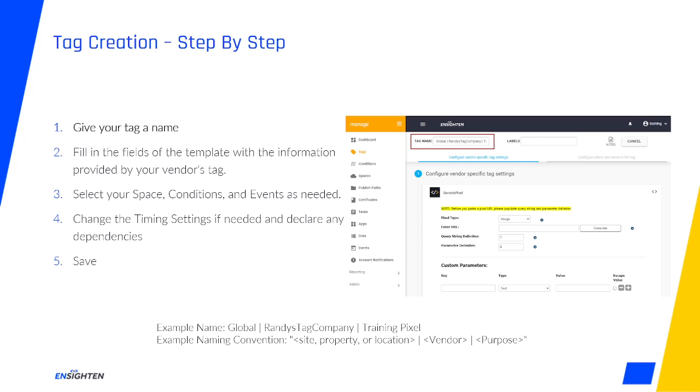Purposes might be something as simple as base tag or add pixel, but they're useful for complex tagging setups like analytics, which can have a base tag, variables tag, event tagging, and more.